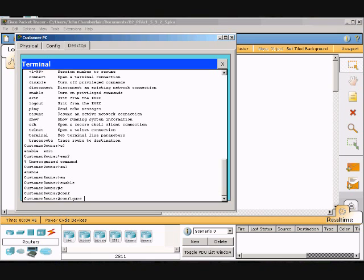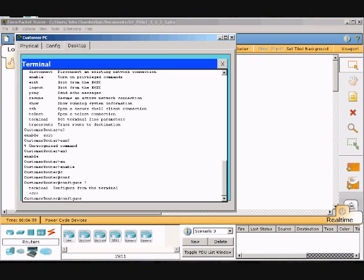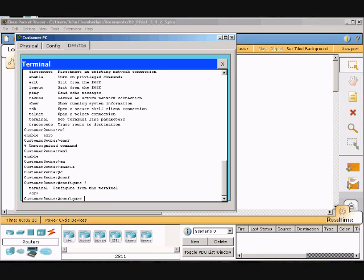This works because the sequence of letters is unique to the configure command. The CLI automatically completes the command entry. Now type question mark after configure.